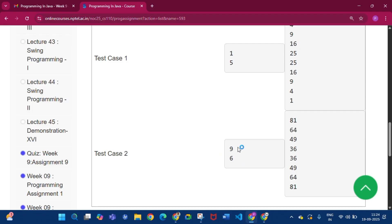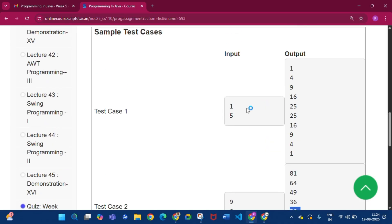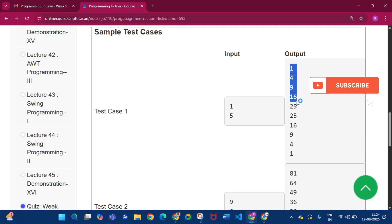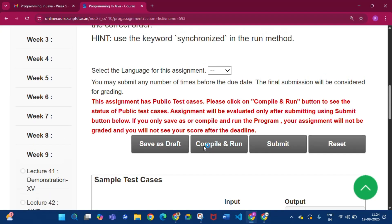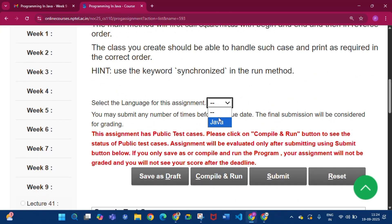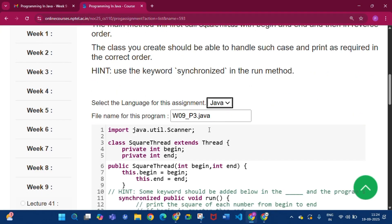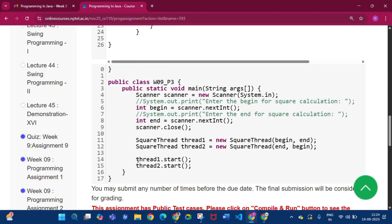If begin (e.g., 9) is greater than end (e.g., 6), it will print first in decreasing order then increasing order. If begin is less than end, it prints in increasing order first then decreasing order. This is a multi-threading problem. In the main function there are two threads: thread one and thread two.